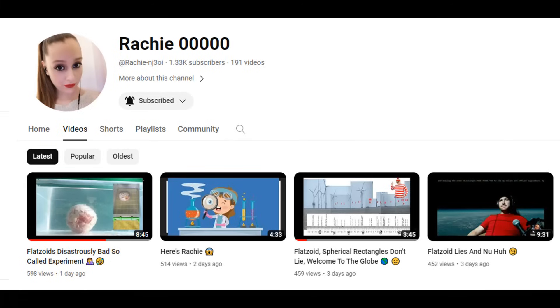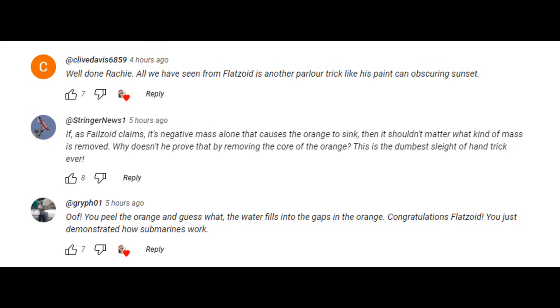Rachie pointed to pretty much all the mistakes he made in his test method - it's well worth a watch, and the link to Rachie's video is in the description. Now there is one comment that got the Wally brain ticking over: Stringer News suggested that he should toss in the peel and watch it sink too.